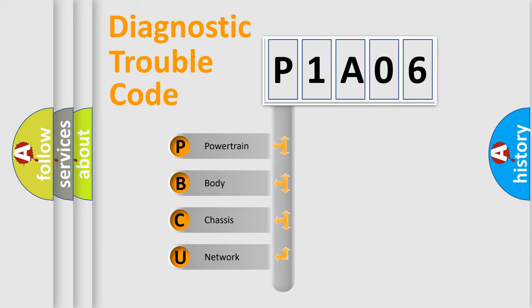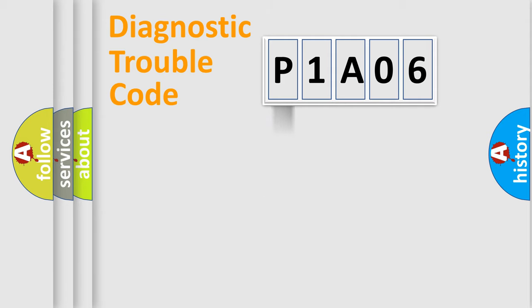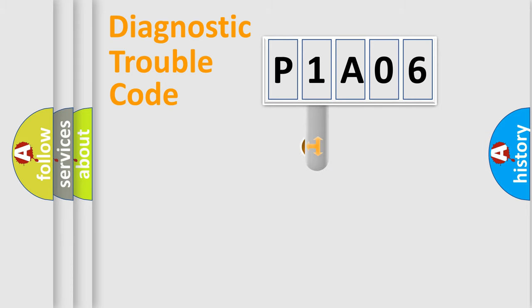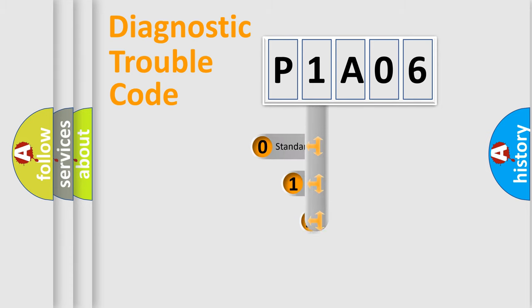We divide the electric system of automobile into four basic units: Powertrain, Body, Chassis, and Network. This distribution is defined in the first character code.